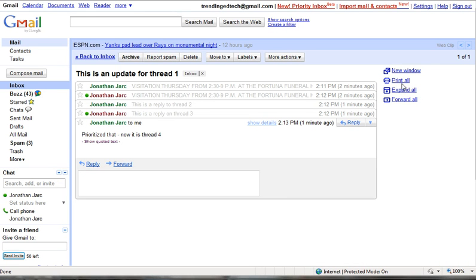So I'll collapse that all again. One of the options that you do have is to print all and that will print every message that's in the thread, but the question that I received is about how do you print one little piece of that particular thread.